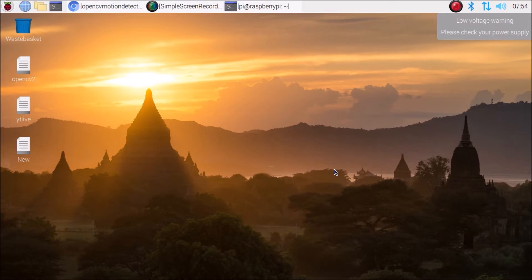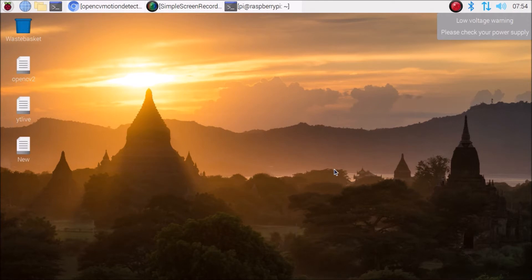I have already created a short demo where I have shown you that our Raspberry Pi 4 camera is able to detect motion using OpenCV. Before we move to the practical, if you learn something from our videos please consider subscribing to our channel.